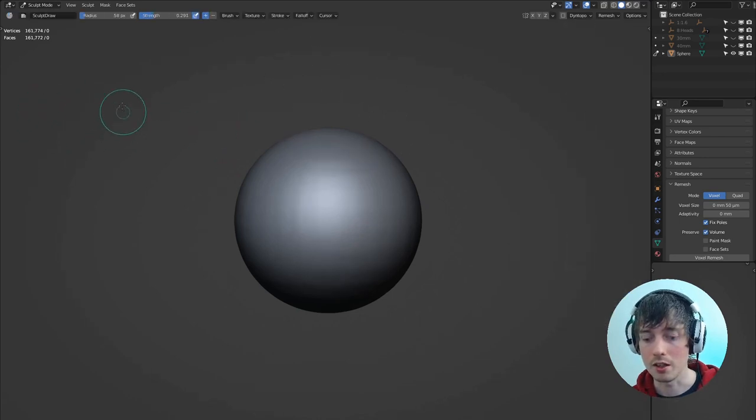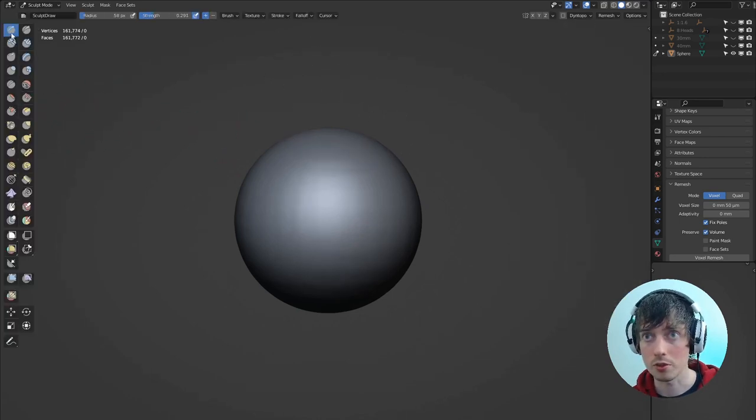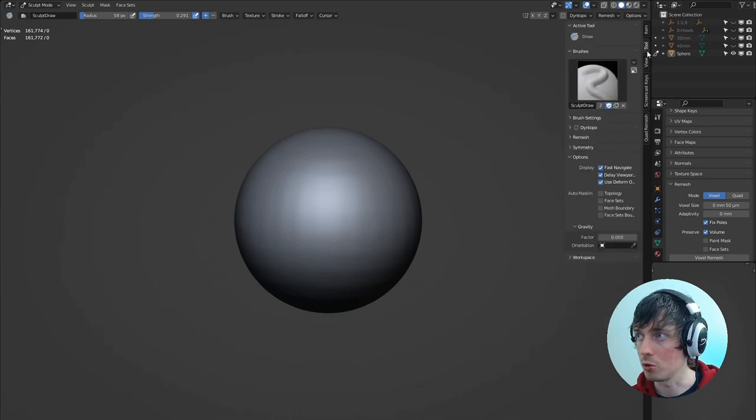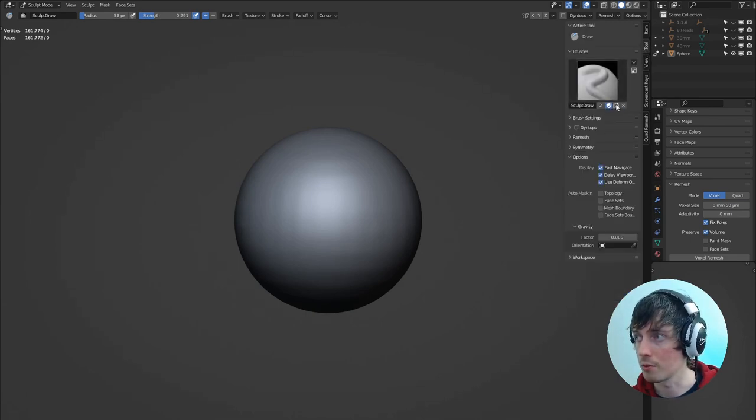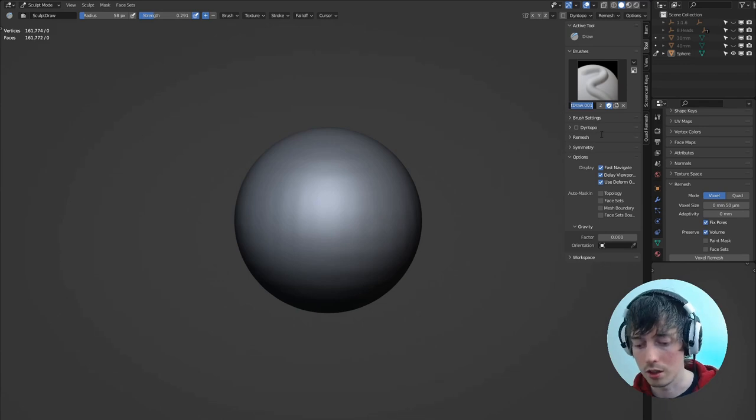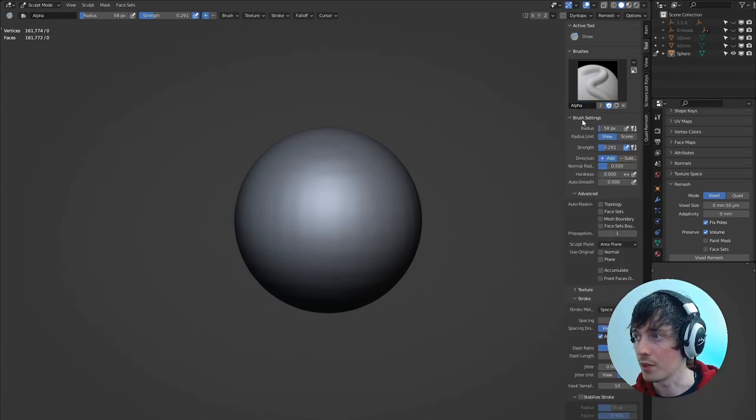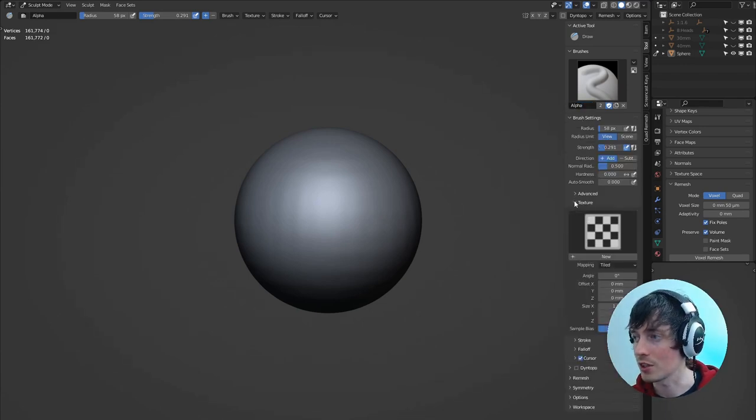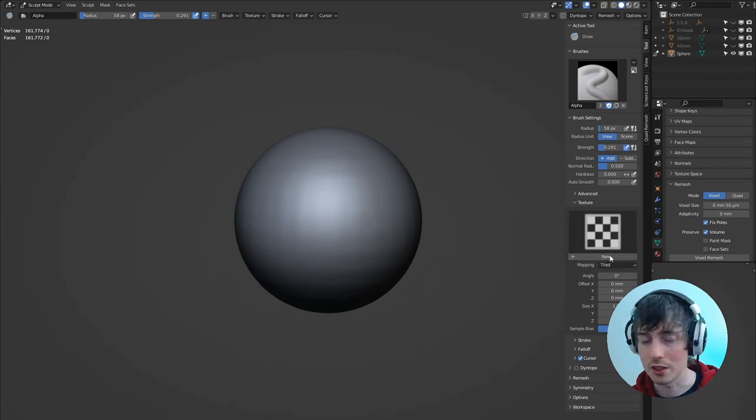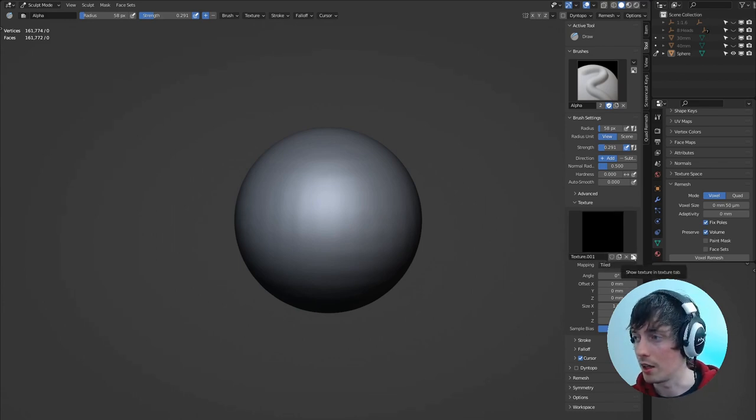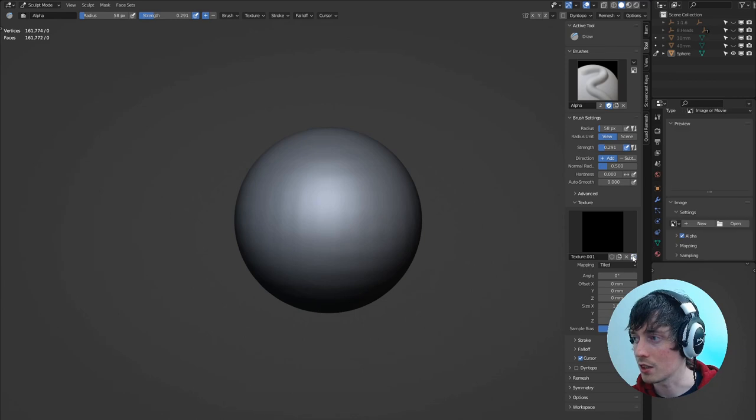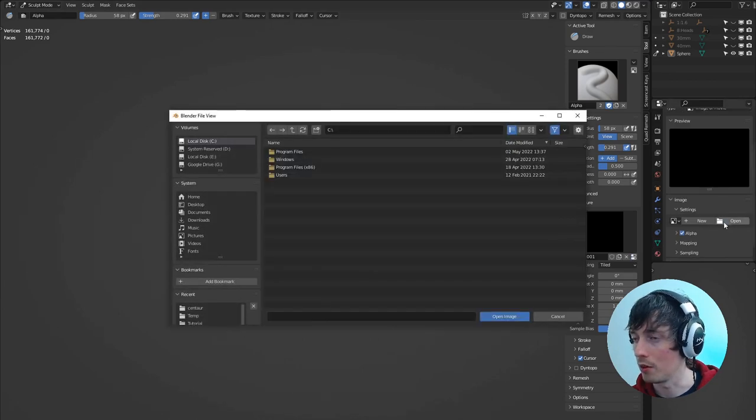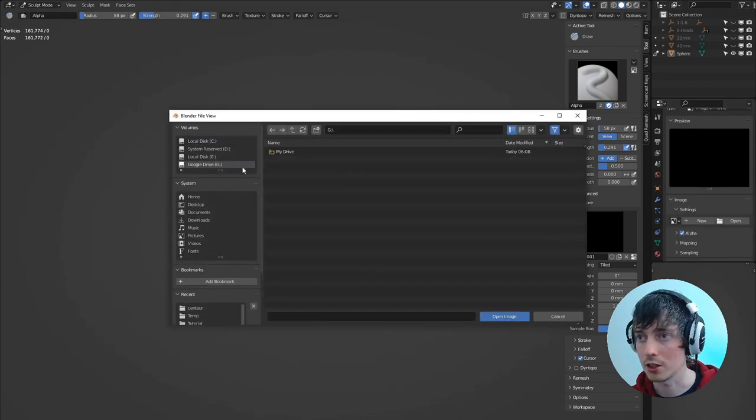Now I'm getting the sculpt draw brush and I'm going to tools and I'm going to make a copy of this brush. I'm going to call it alpha. Then if we go to brush settings and we open up texture, we'll see we've got the ability to add a new texture. If we click on the show texture tab button, then we can open our texture.